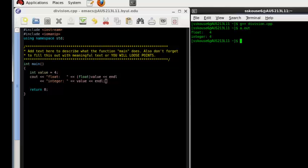Casting can be very useful when you're working with different data types and you need to do a multiplication or division or any kind of equation with those different data types.